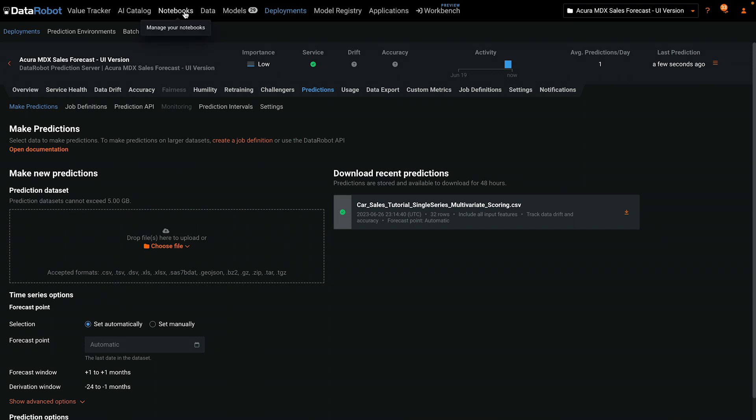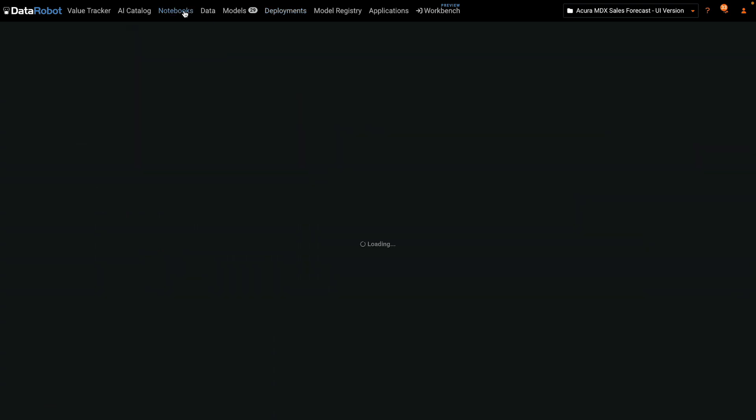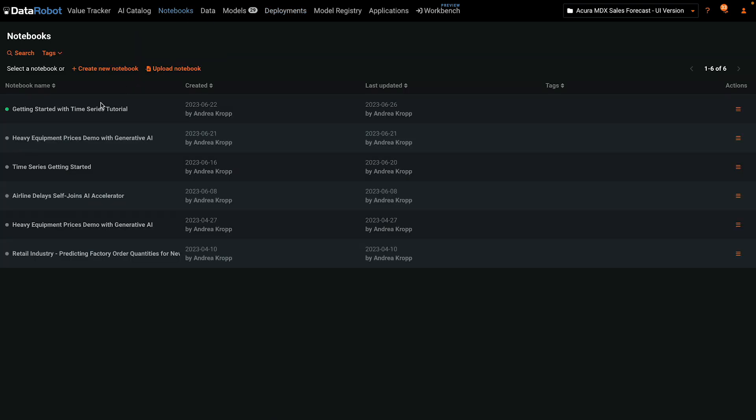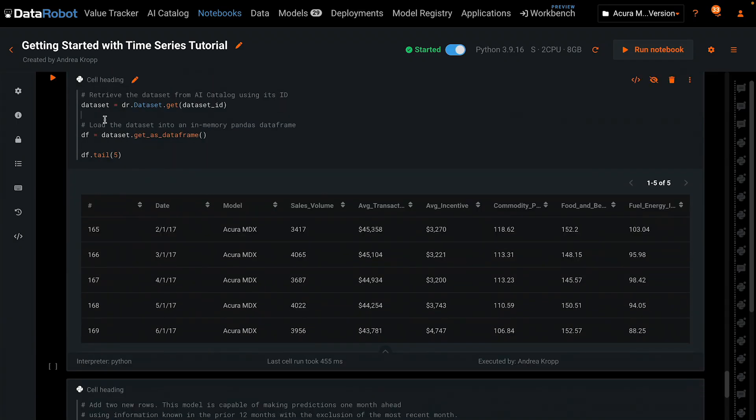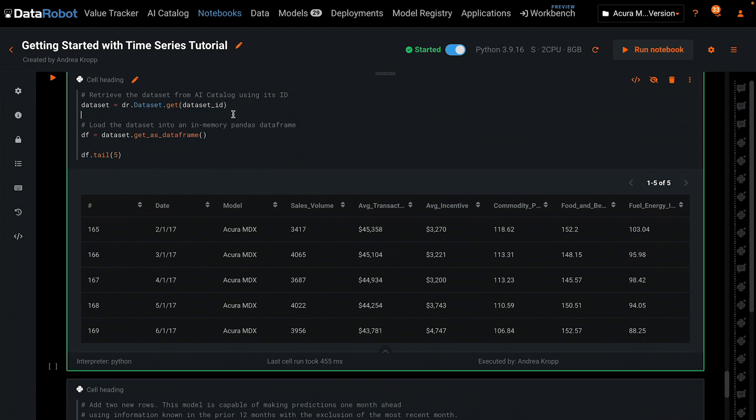Now we'll repeat several of those steps in a DataRobot notebook using Python. The first cell retrieves the training data from AI Catalog using the dataset ID and then converts it to a pandas data frame and prints the final five rows.